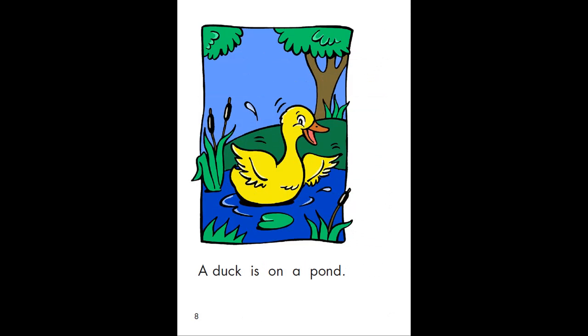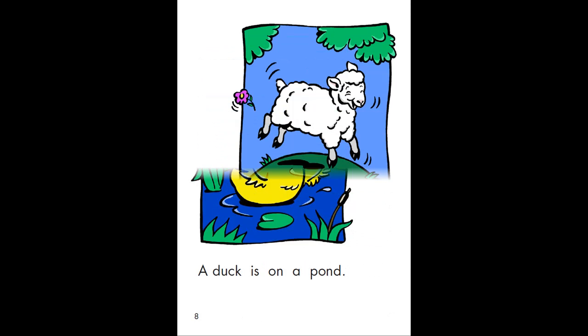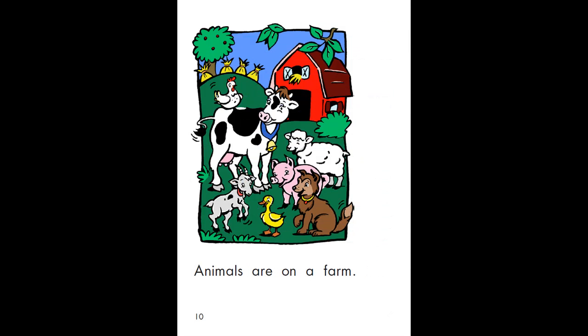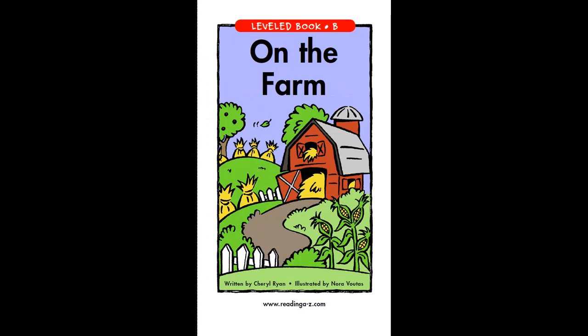A duck is on a pond. A sheep is on a hill. Animals are on a farm. Now listen to the story and repeat each sentence after you hear it.